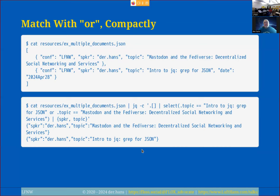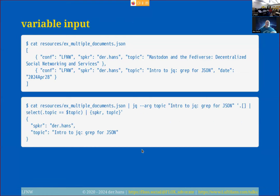I can also do an OR in a select: I do 'select(.topic == "first presentation title" or .topic == "second presentation title")' and it gives me both documents as output. You can use logic within your selects and other functions.